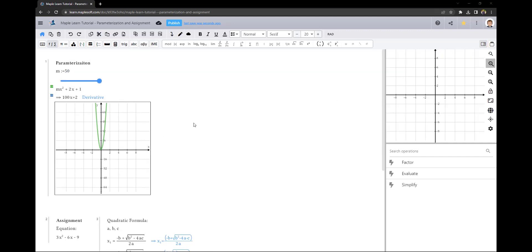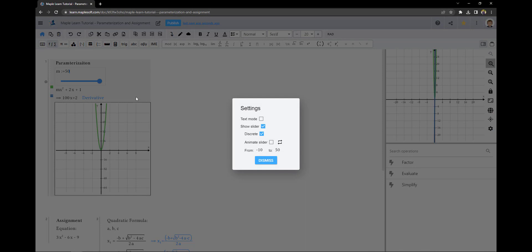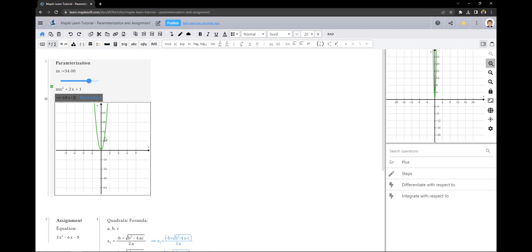A great feature of sliders in MapleLearn is that they can be animated. This is done by going into the plot settings and clicking the animate slider checkbox. It will animate between your lower and upper bounds. This will update both context panel entries, embedded plots, and the plot window.